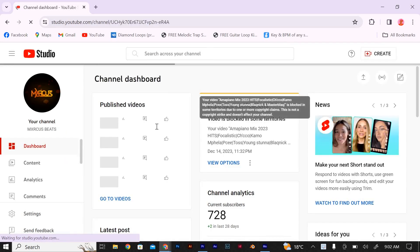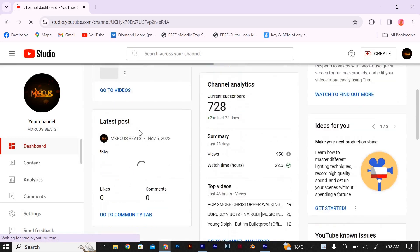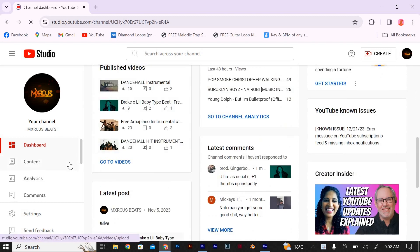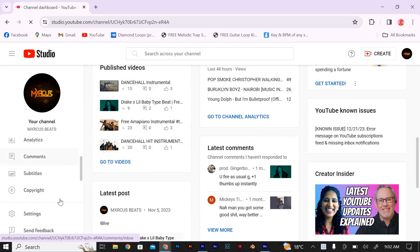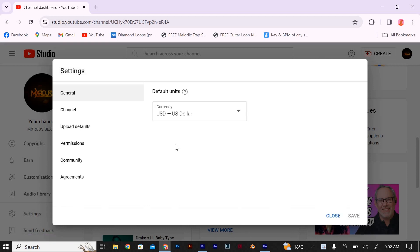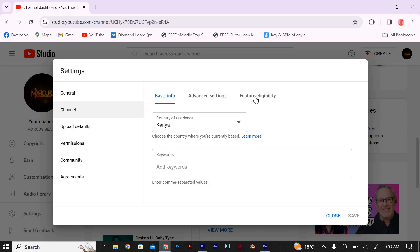Now you're in the YouTube Studio dashboard. On the left-hand side, you'll see a menu. Scroll down until you find the Settings tab and click on it. In the Settings menu, you'll see a list of options. Look for Channel and click on it, then select Features Eligibility.